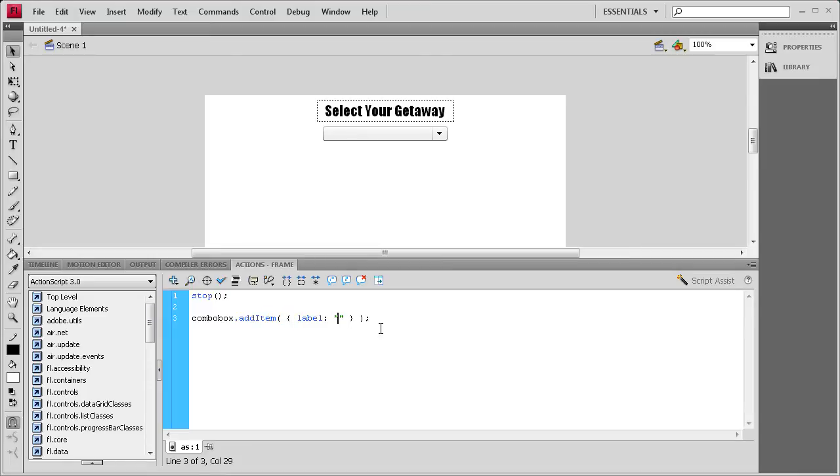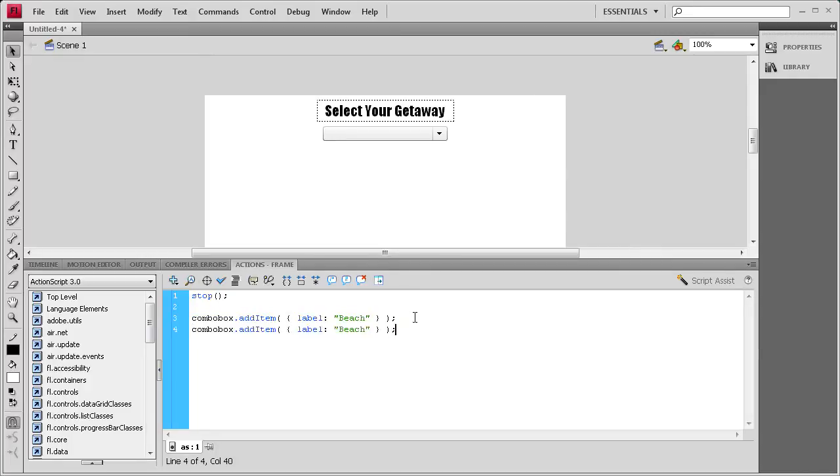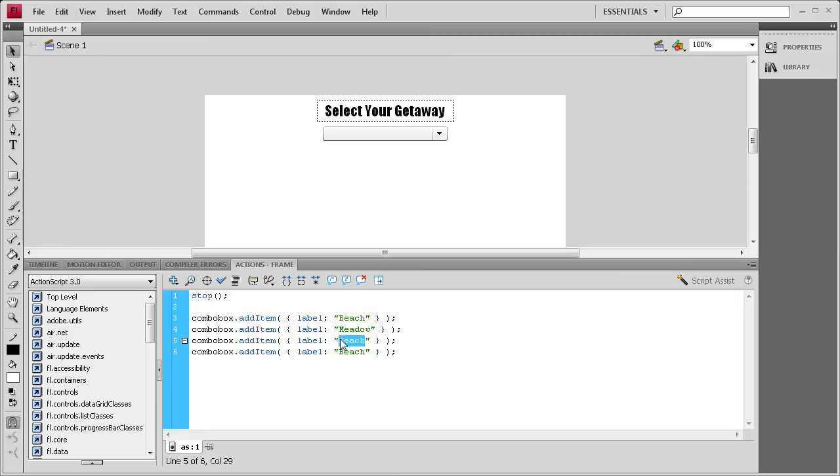Inside of this, we're going to add our options. I'm going to say beach is one of the options, and then I'm going to copy this, and make three copies of it underneath. It's going to be really easy to change those. Underneath that one, we're going to say meadow, and then for the next one, we're going to say mountains, basically a word that corresponds with the picture. Then for the last one, we're going to say rainforest.